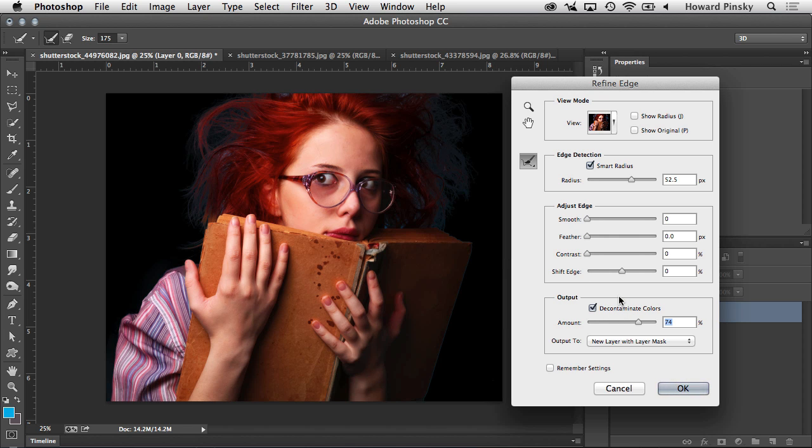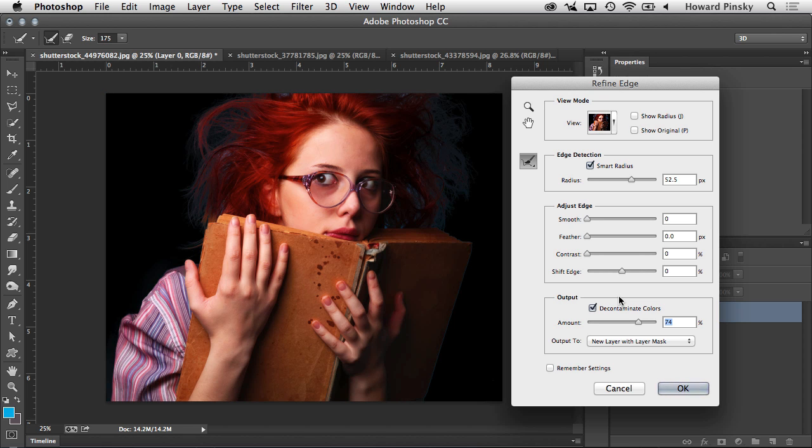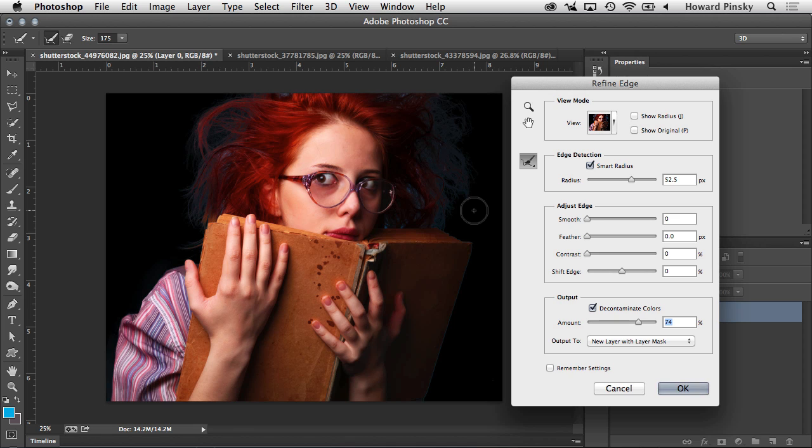Now, once again, taking a look at the original by pressing P on the keyboard and taking a look at what we have now, there's a huge improvement. And even though we have a little bit of ghosting left over, there's a good chance that once you add an image behind your subject, you won't see that at all. But if you do want to refine it even more, we have the option to adjust the edge.